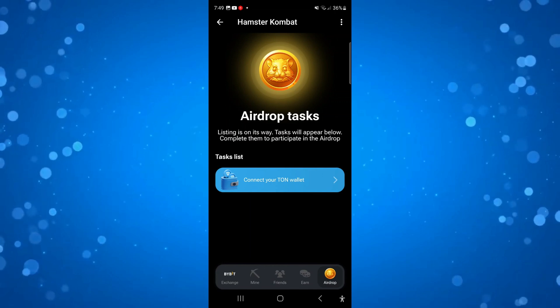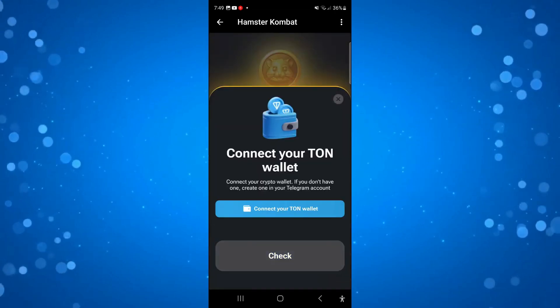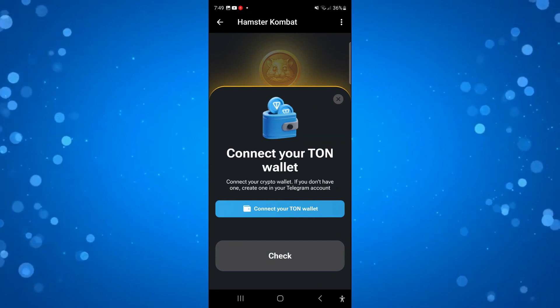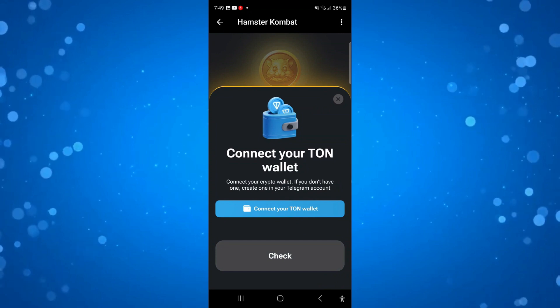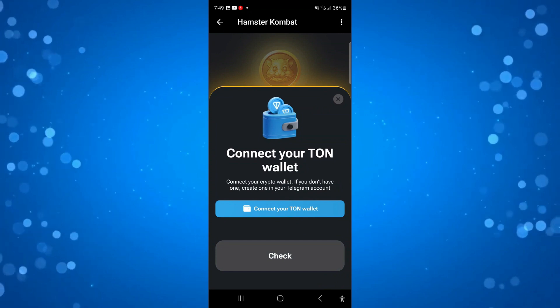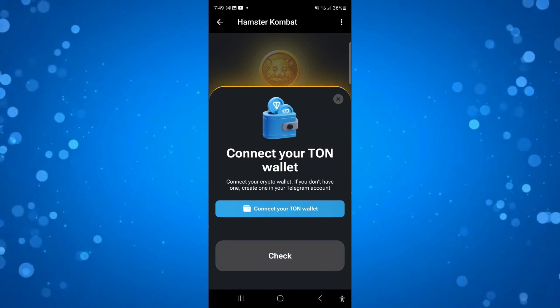All you want to do is press onto this button and it's going to come up with a pop-up saying to connect your TON Wallet — connect your crypto wallet. If you don't have one, you can create one in your Telegram account.